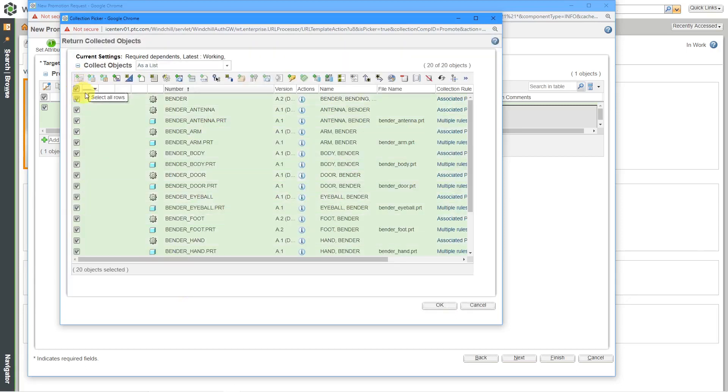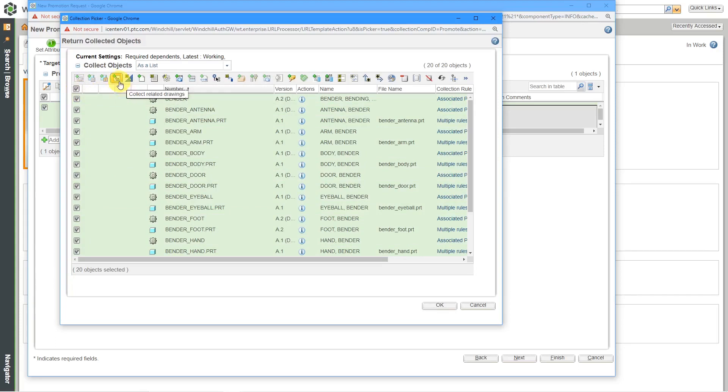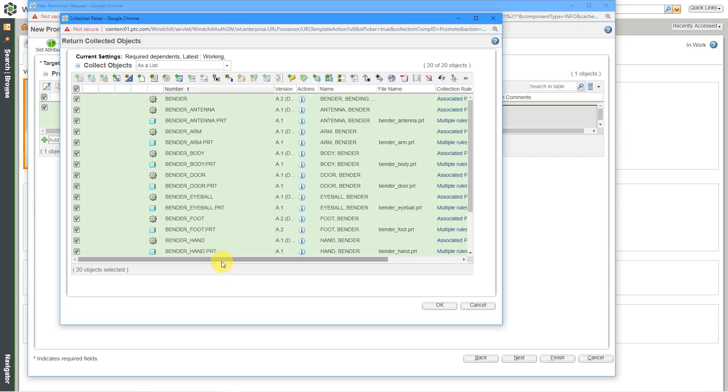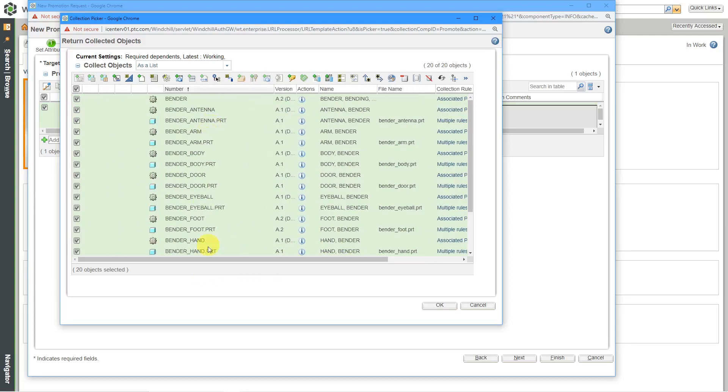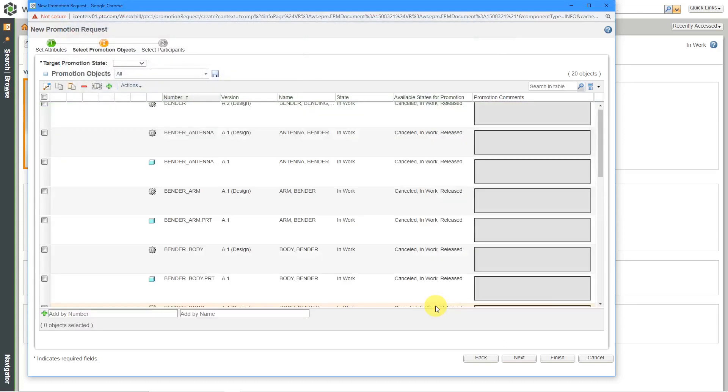Typically, what you would also want to do is you'd want to release the drawings at the same time. If you've got any family table instances, you want to release those at the same time. You just want to make sure that you are releasing everything that's appropriate in this particular package. This is good. I will click the OK button.